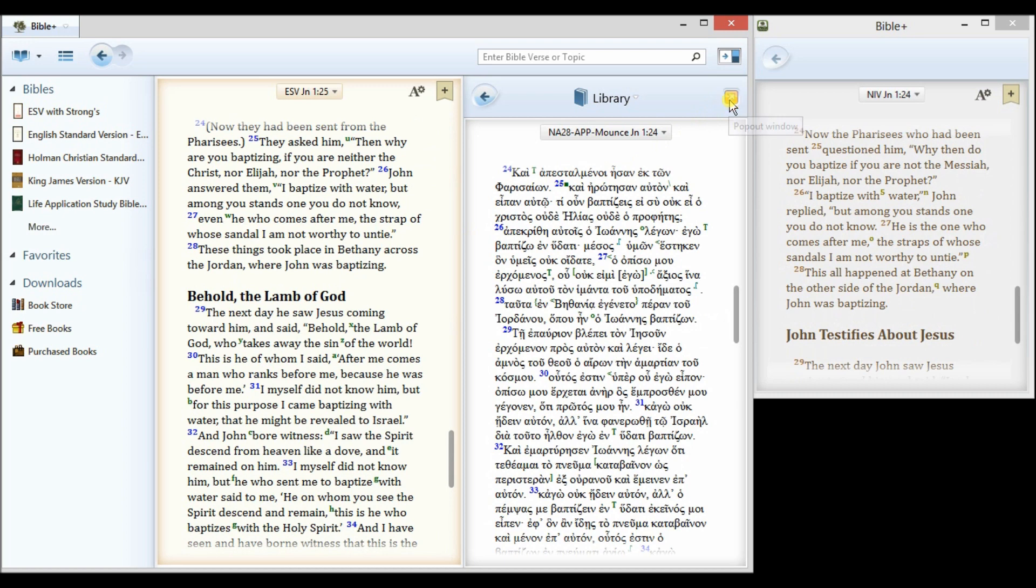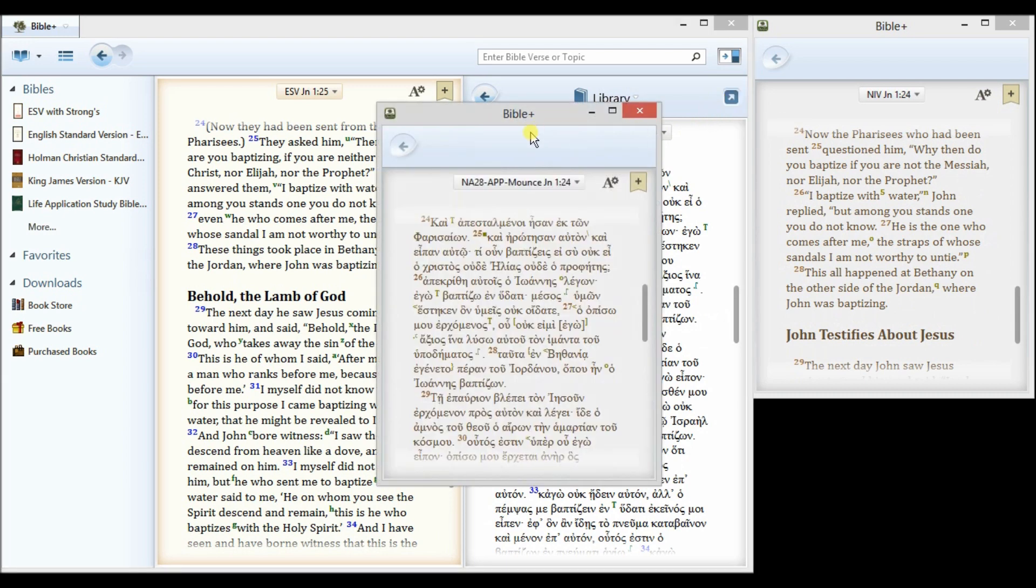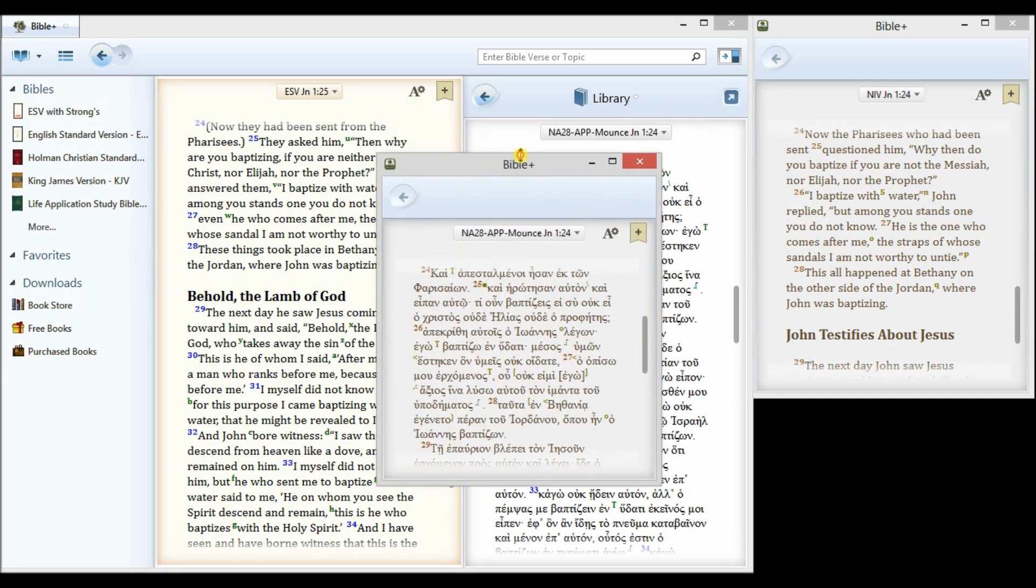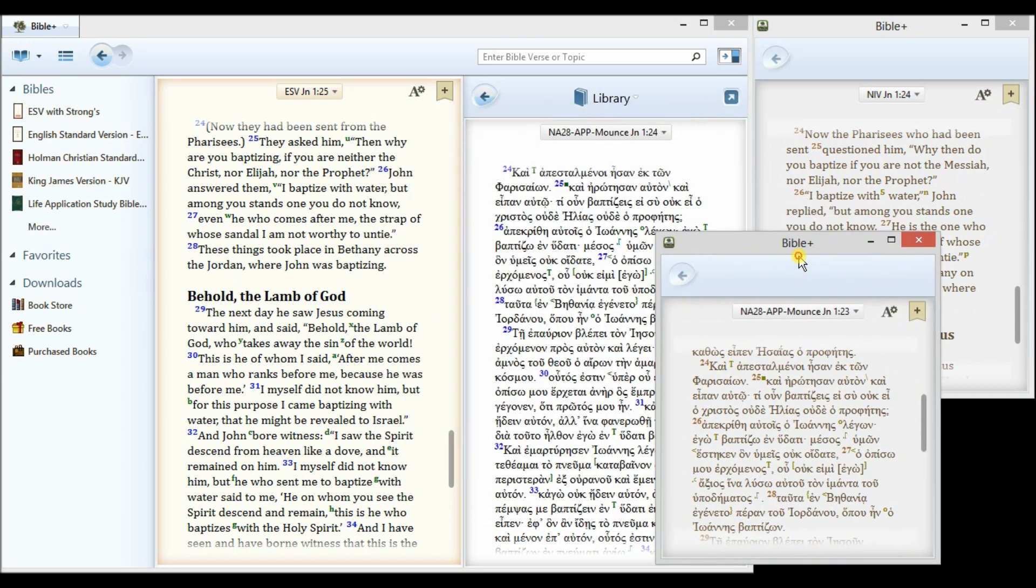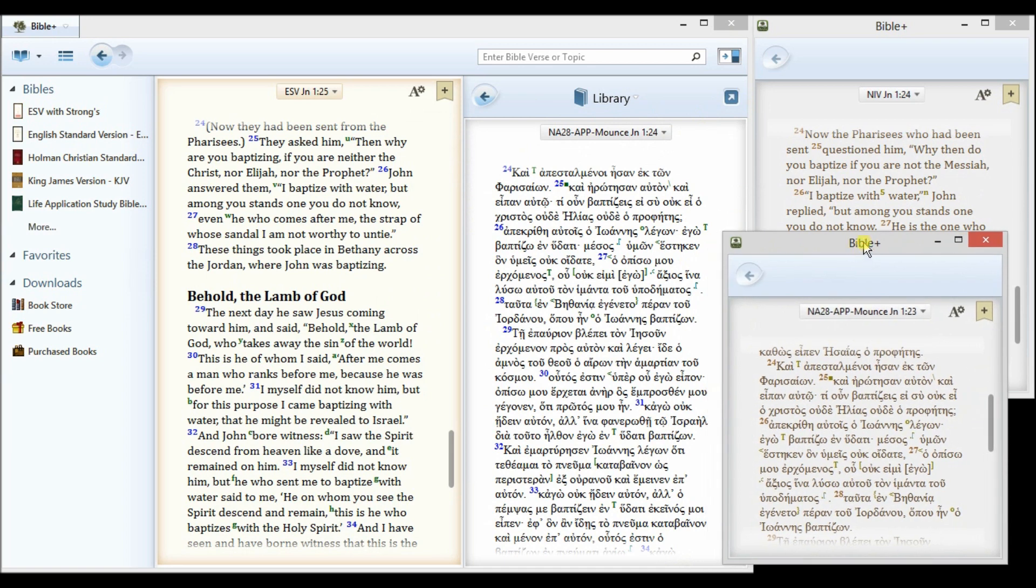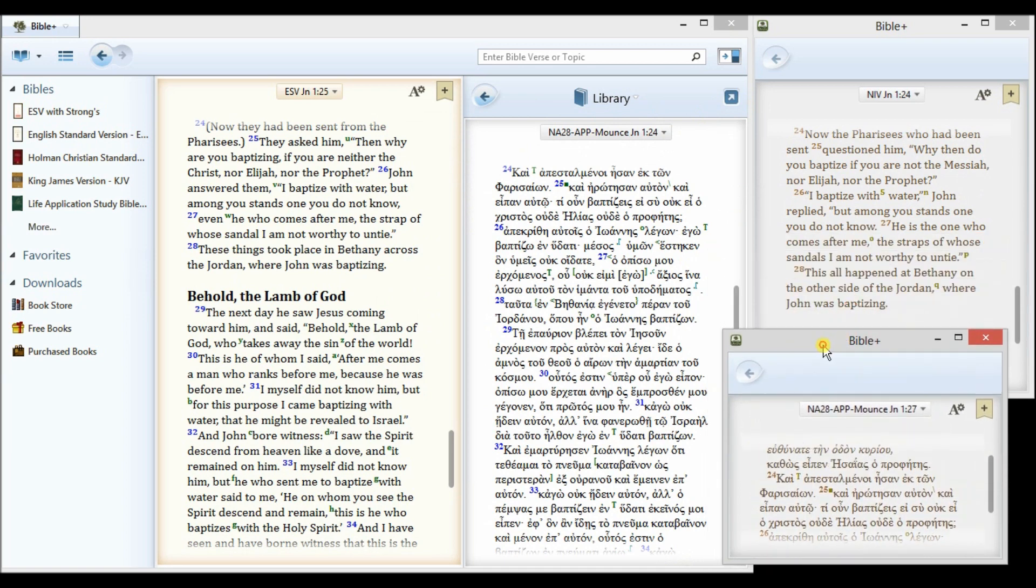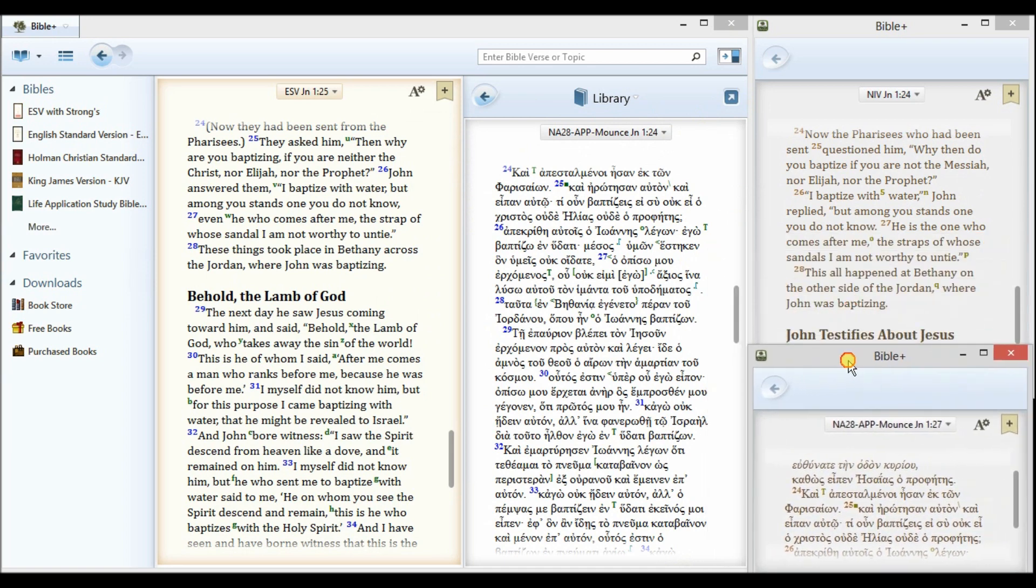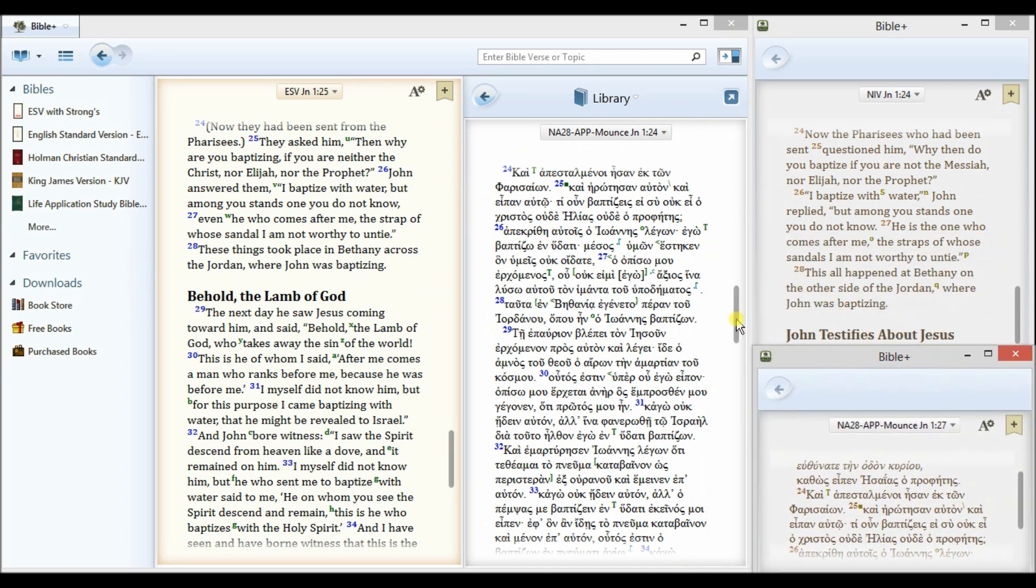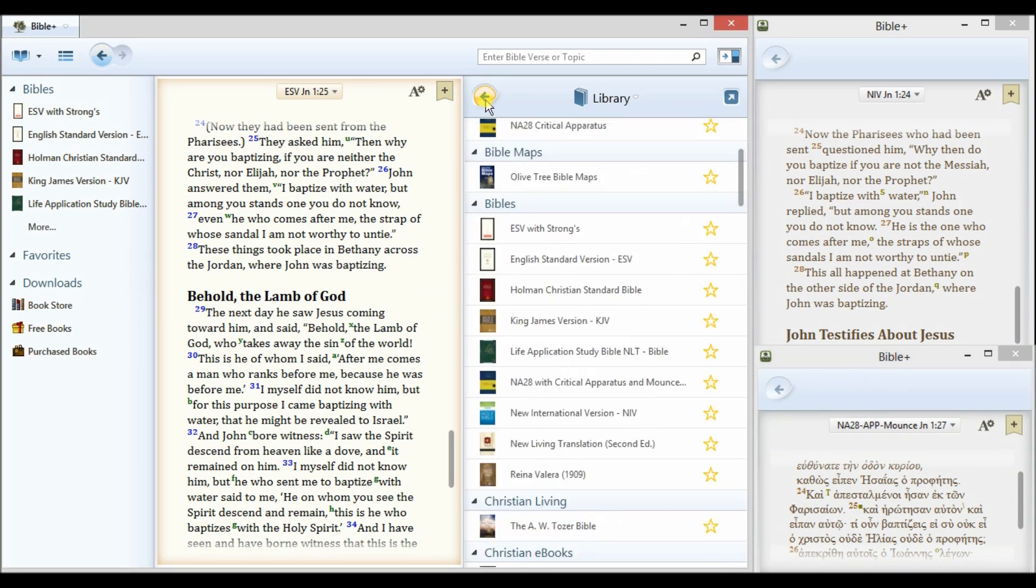I can add a fourth if I like by again popping out this window, resizing it, moving it over to the side, and going back to my library once again.